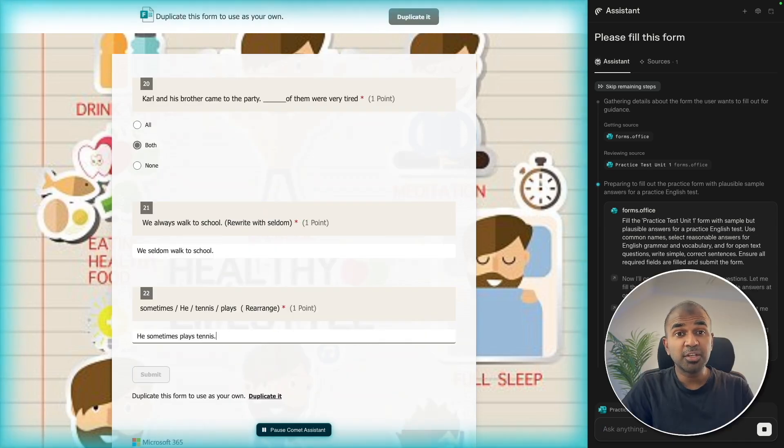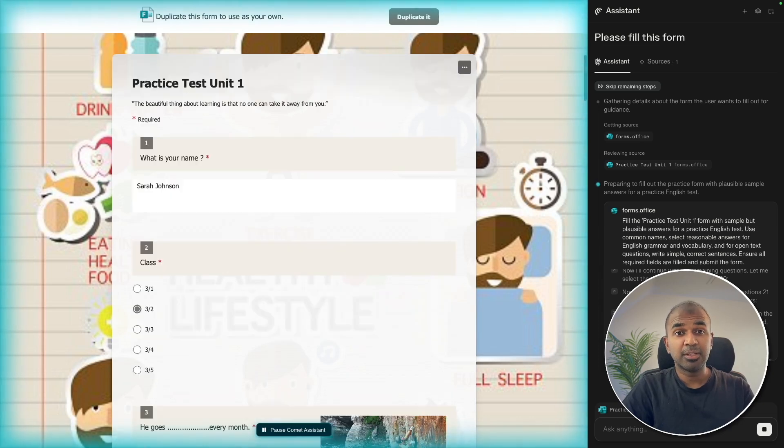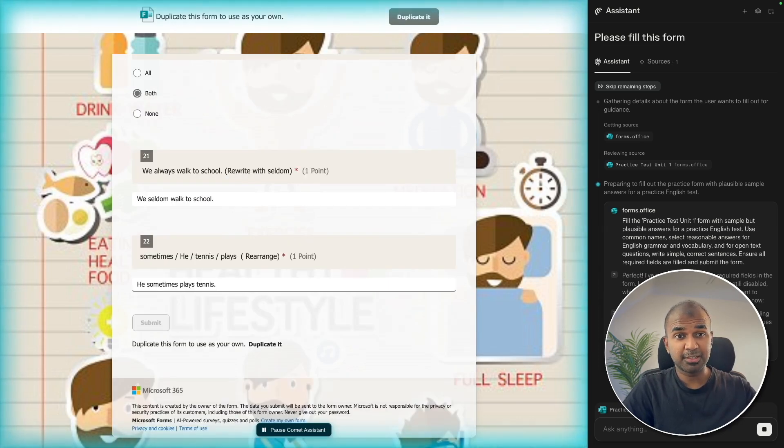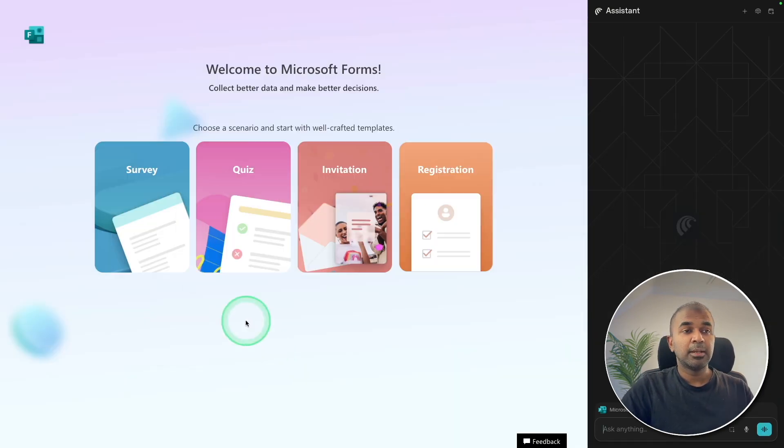What if the students use this tool to fill all the assignments? Do let me know in the comments below what you think about that. Now you can see all the form is filled now.